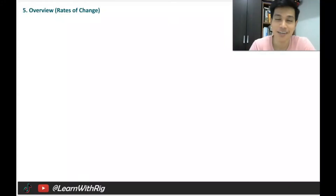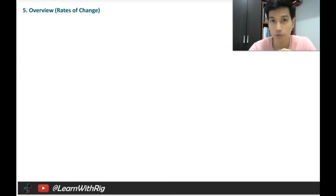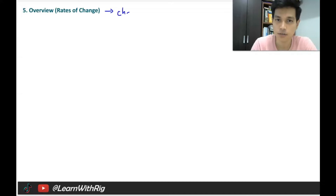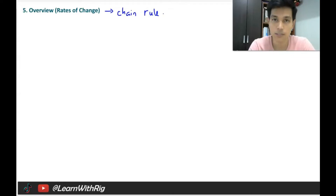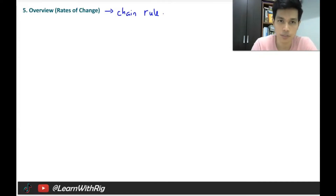Welcome back. In this video we are going to be covering the final two subtopics of differentiation: rates of change and small change. Let's start with rates of change. Usually when a question asks you to solve rate of change, you just need one thing — you need to use chain rule. Rate of change means how fast something changes.